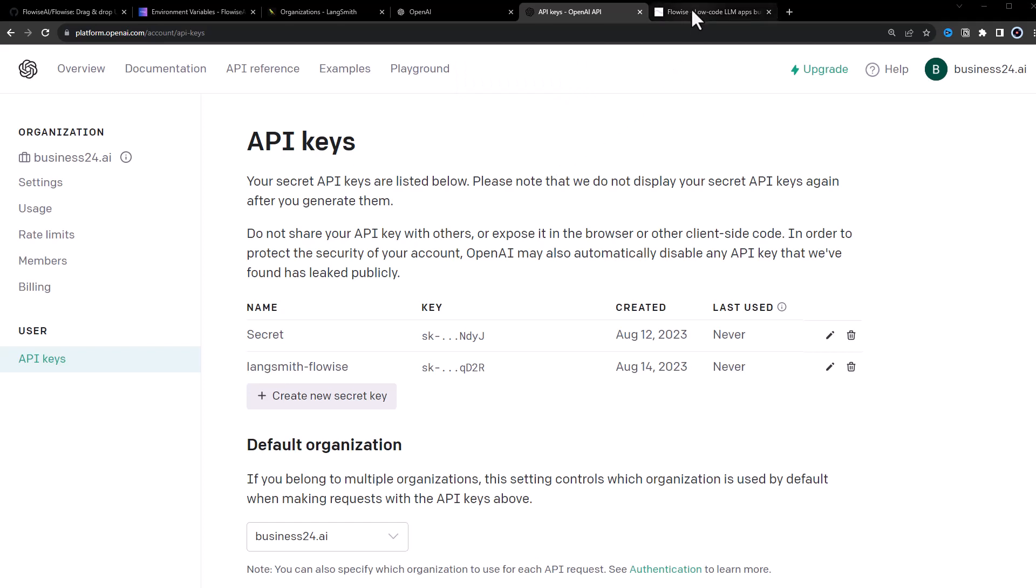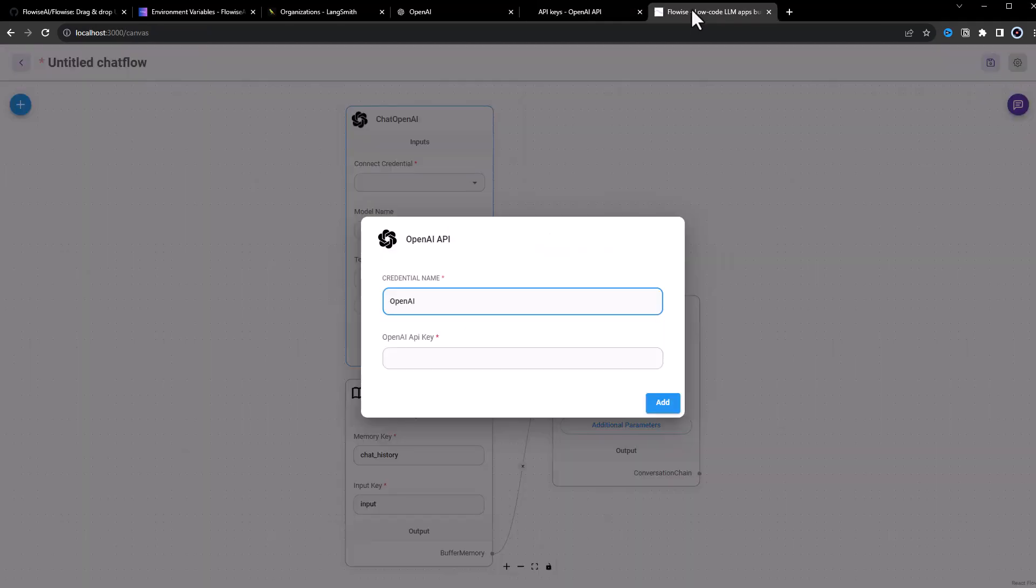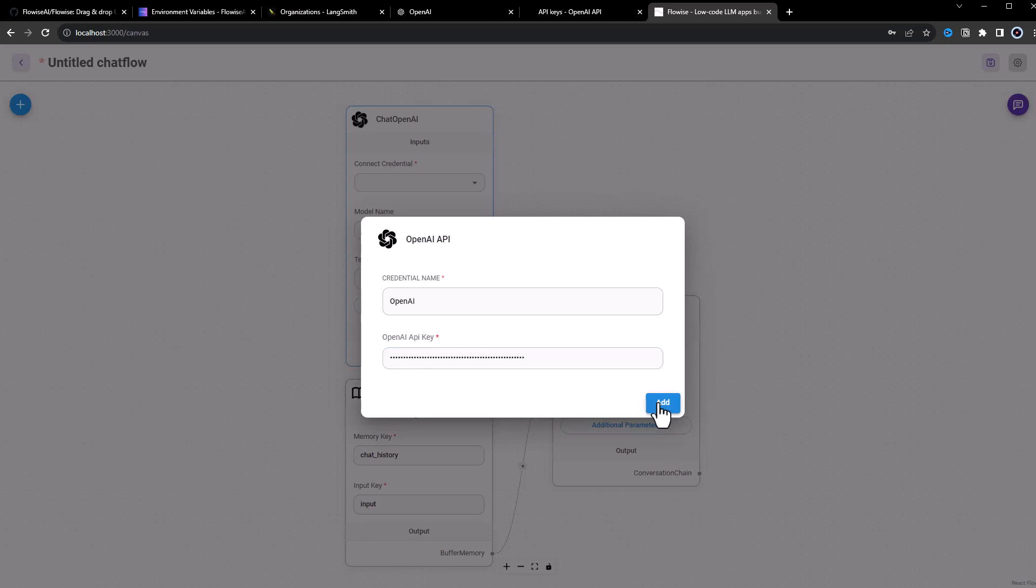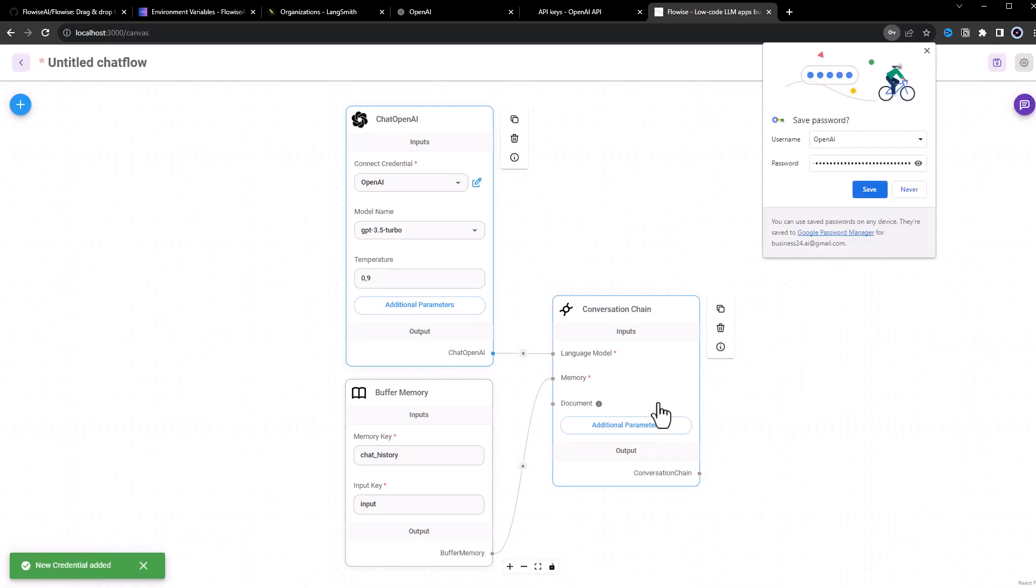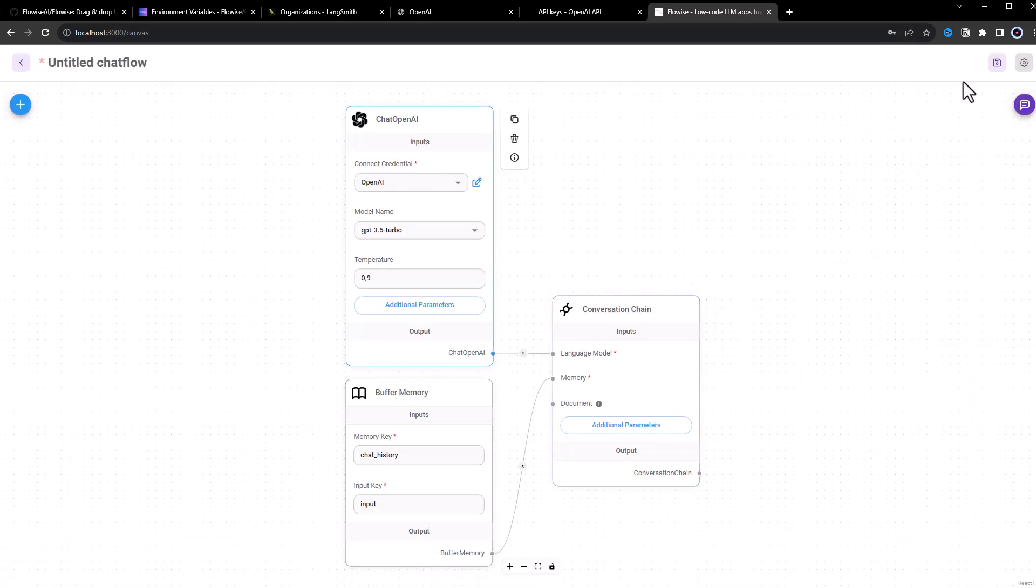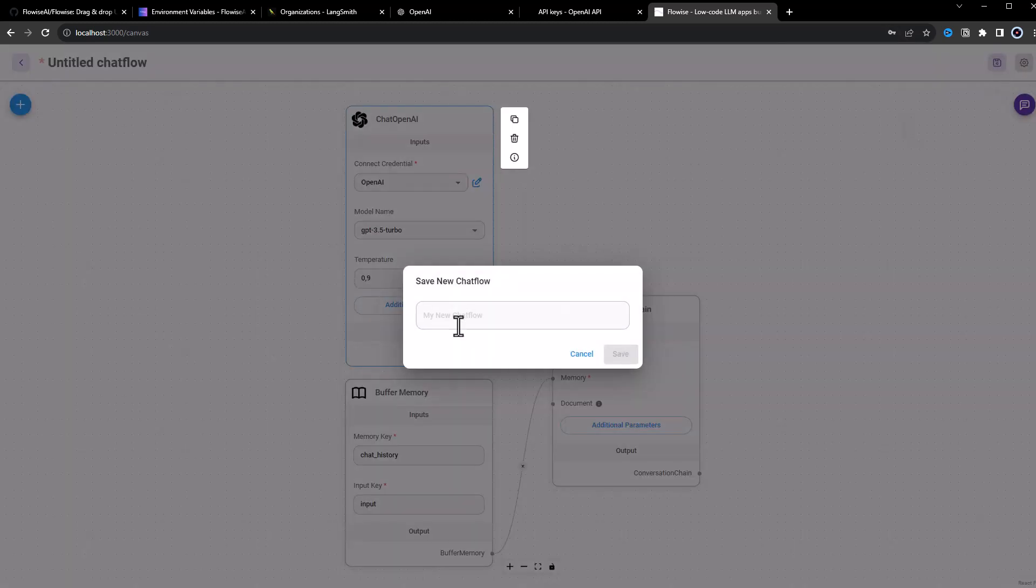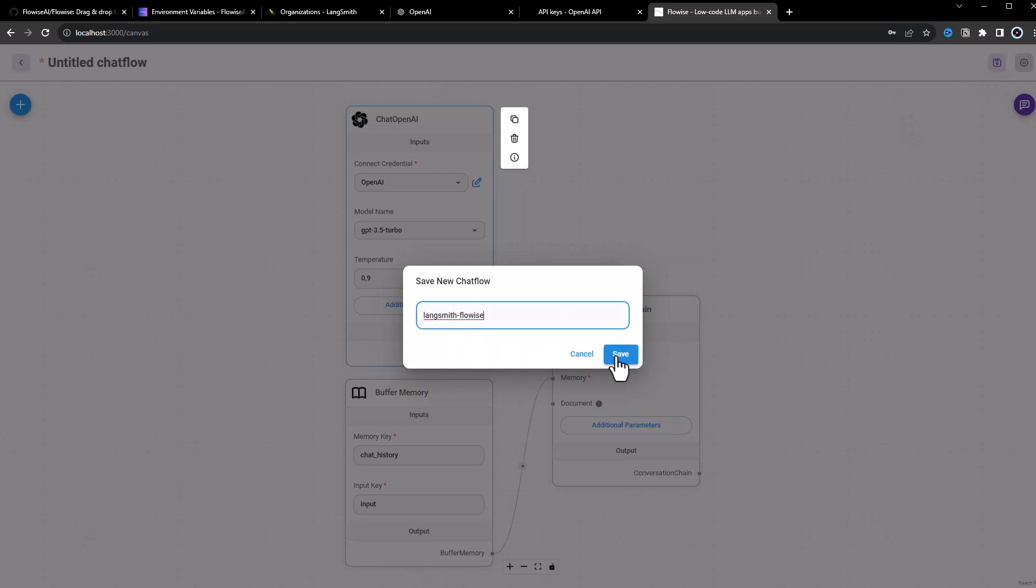Back to FlowWise, we paste it in the OpenAI API key and save and add the key. We can save our flow and give it a name like LangSmith-FlowWise.